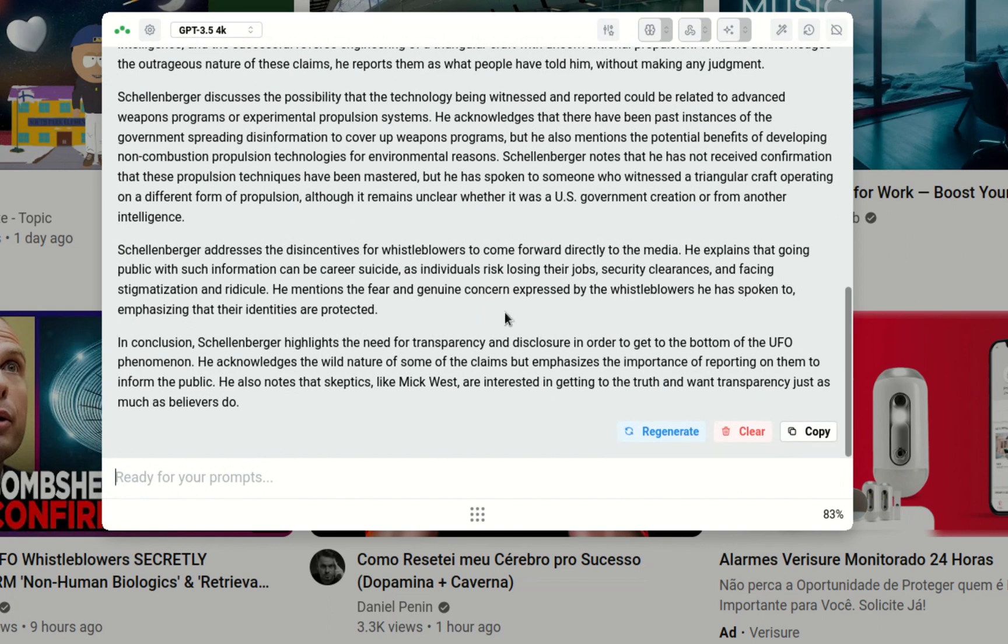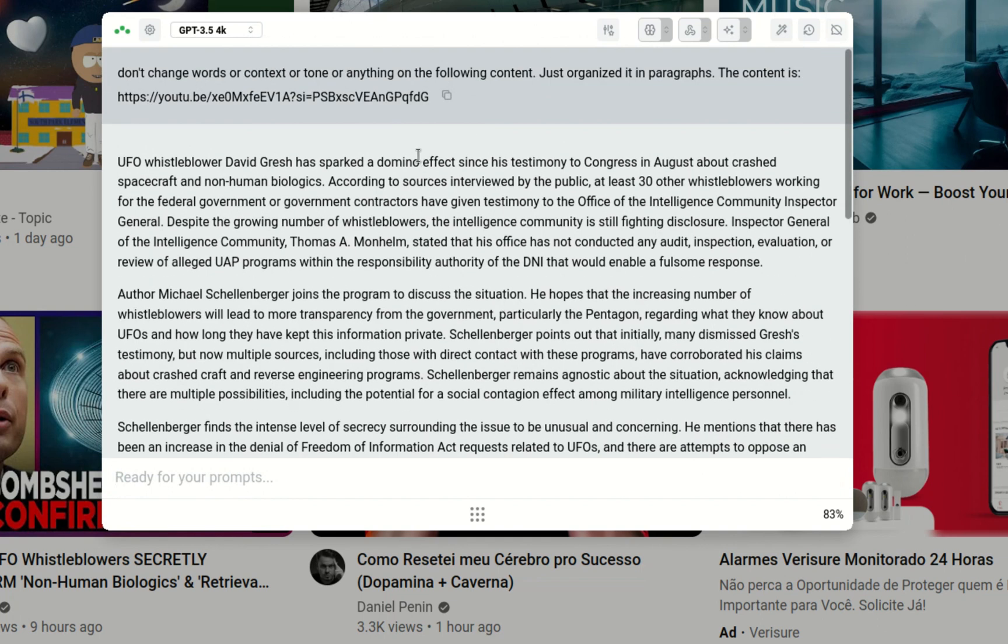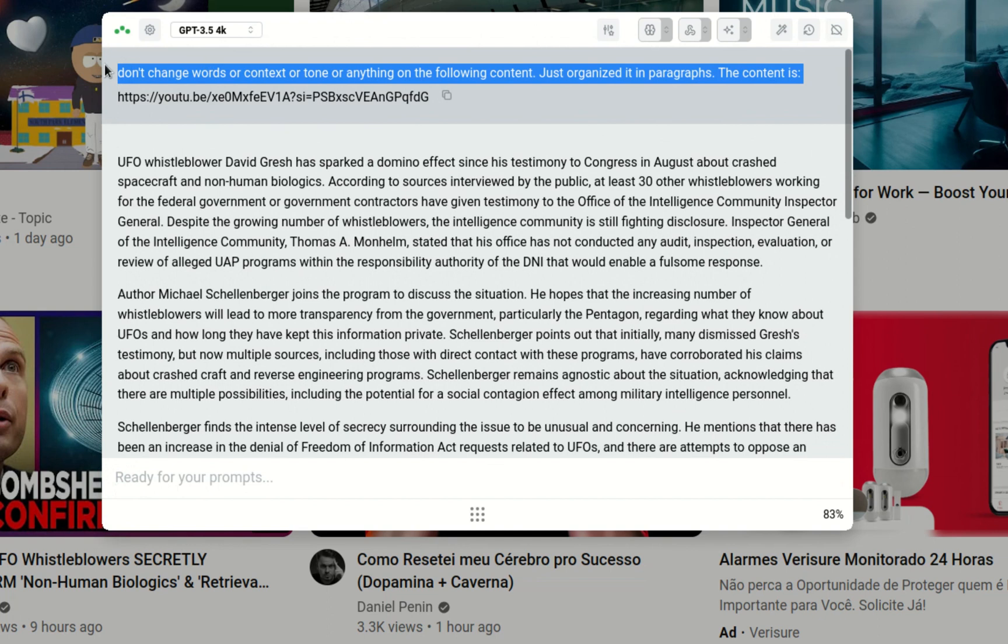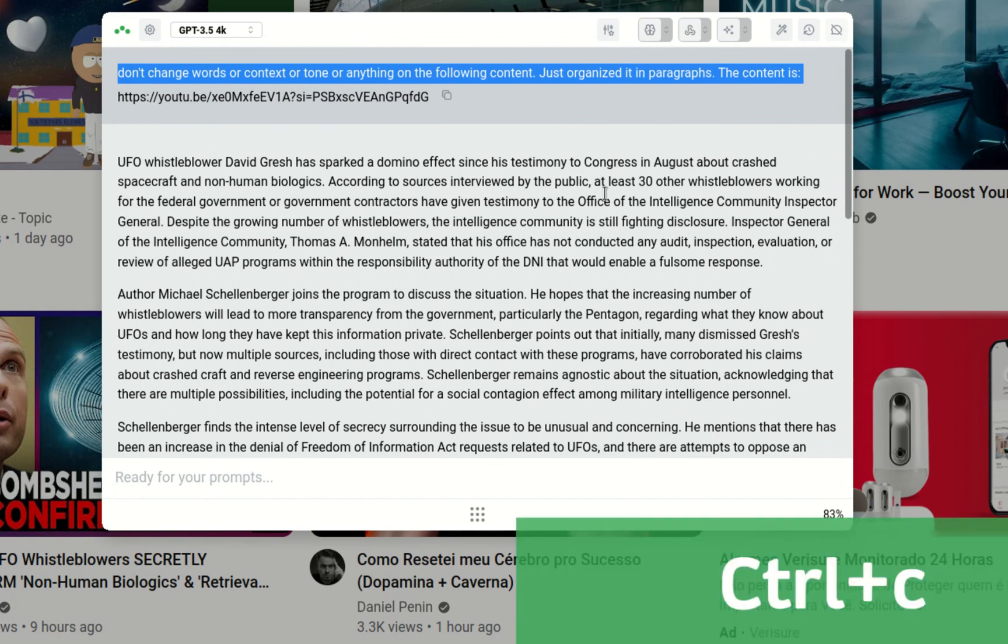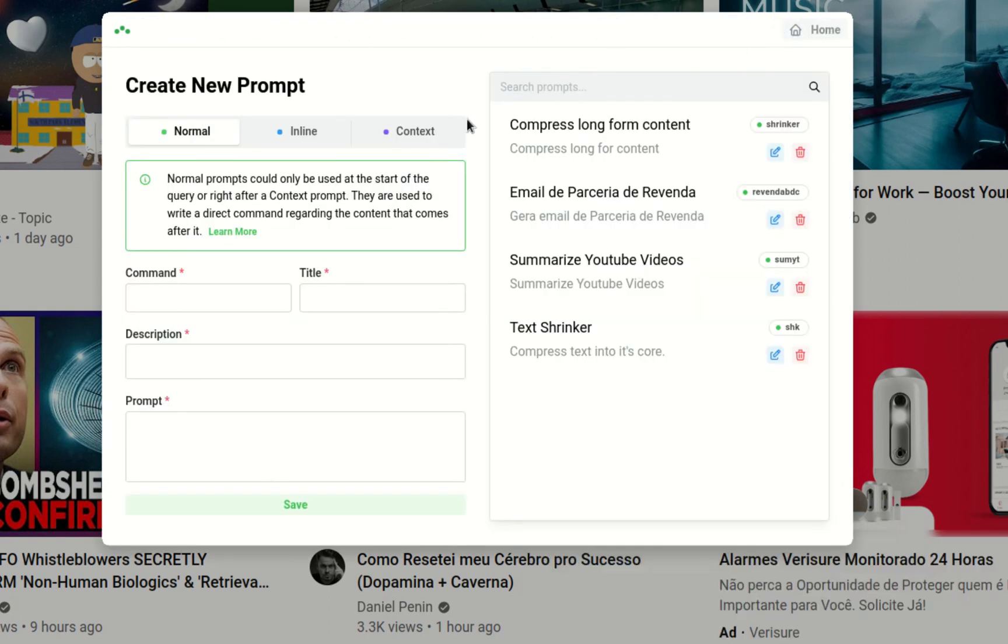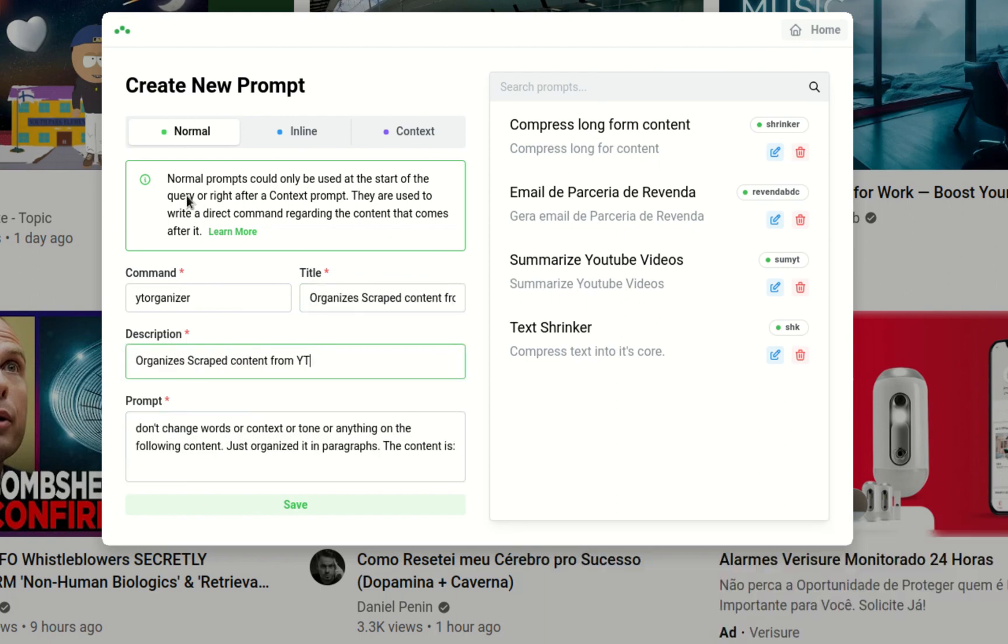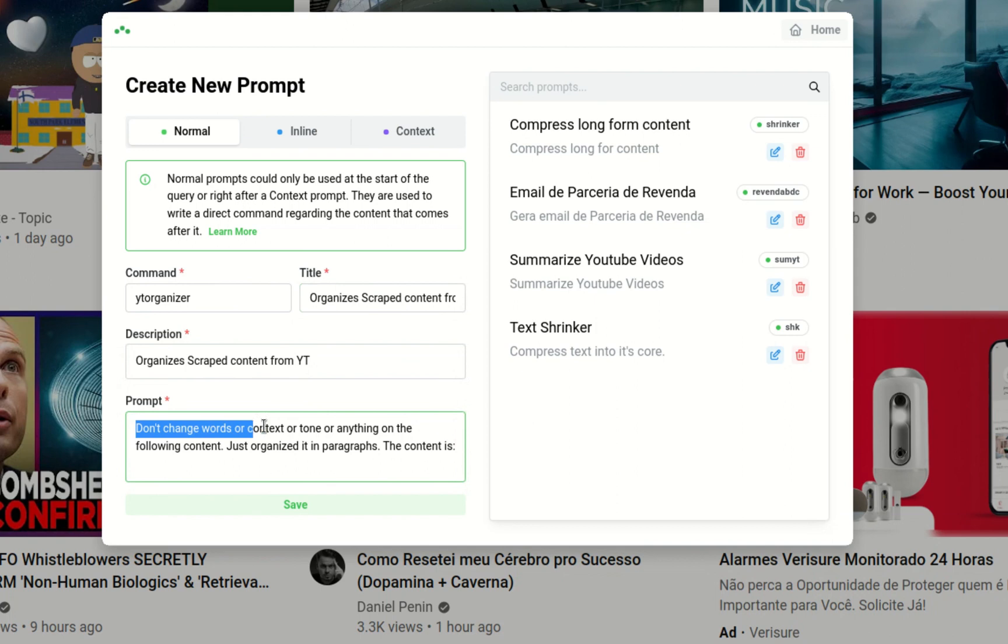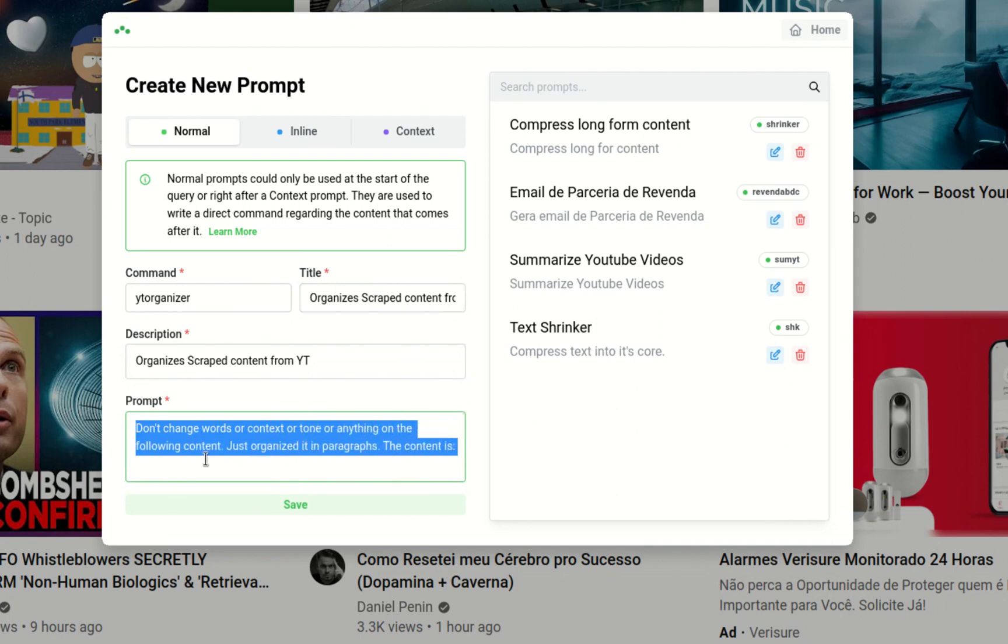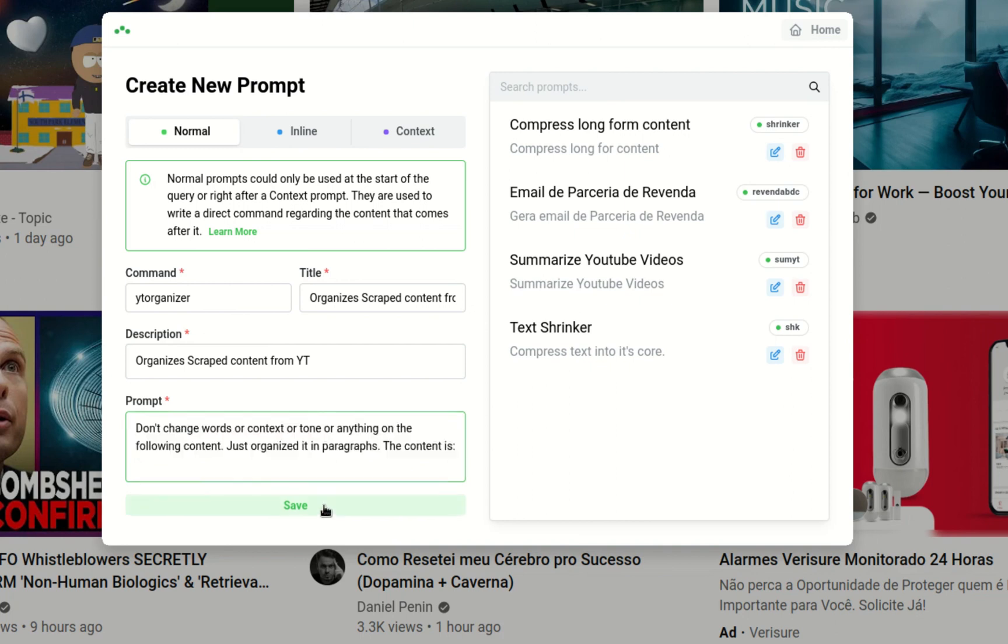If you want to have this very same process throughout your next endeavors on YouTube, you can build a smart prompt for it. I created this smart prompt, it's a normal smart prompt, YouTube organizer. It organizes scraped content from YouTube. And I just threw that prompt here. So don't change the words or context or tone or anything in the following content. Just organize in paragraphs. The content is, and then I'll save it here.